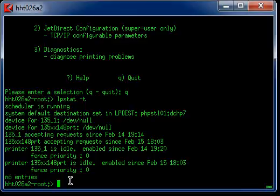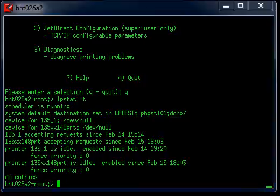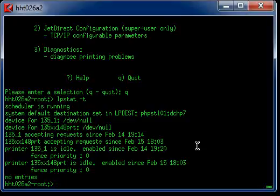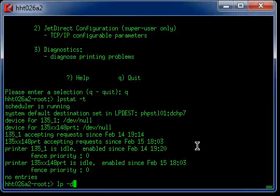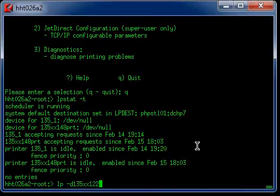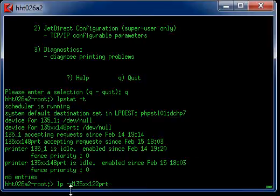And you can do a printer test. You type the command lp minus D for destination. And then you type in the destination name which is the queue name. And we call that 135xx122PRT. There is no space here between D and the queue name.